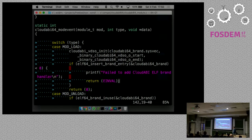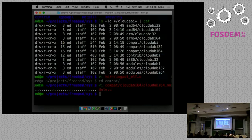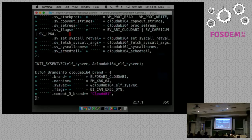At the very bottom of the C file there's a function called cloudabi64_modevent. This is the standard function that gets called in FreeBSD when you're loading or unloading a kernel module. If you're running kldload cloudabi64 to load 64-bit support into the kernel, this is the piece of code that gets run. You can see that on one line, this is actually where we call the insert_brand_entry function, and this is where we register our brand.